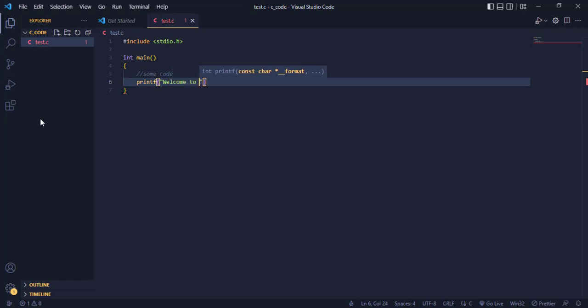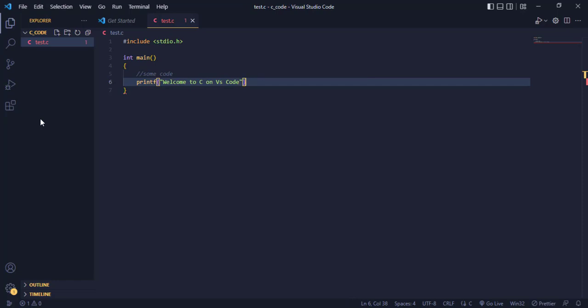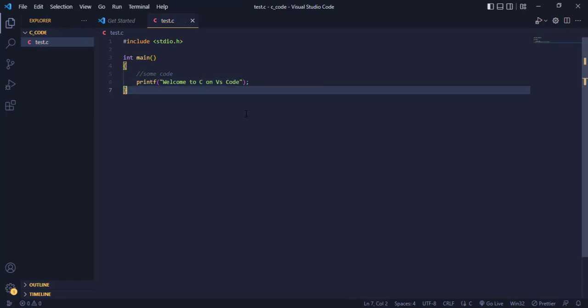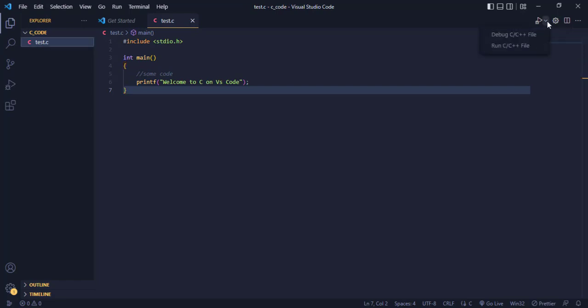Welcome to C on VS Code, then I close it and try to run this to see whether it is going to work or not. So I come over here. Guys, you can see there's an icon here.